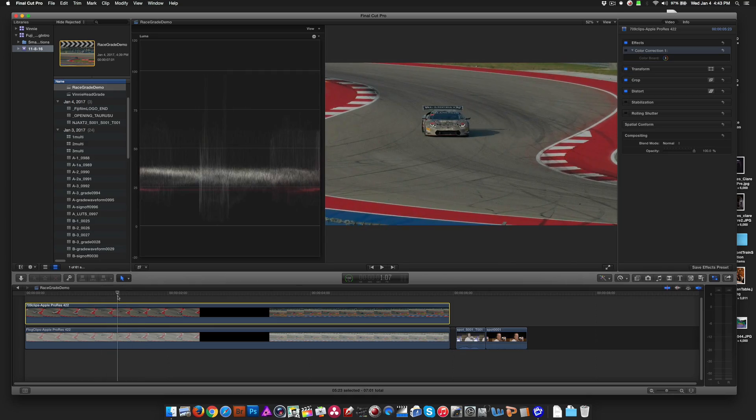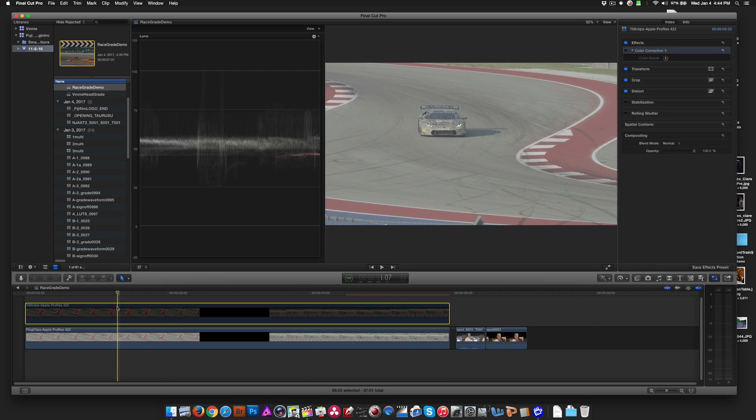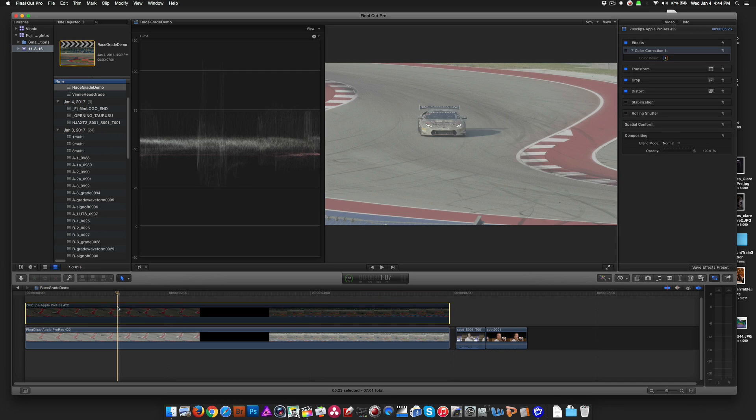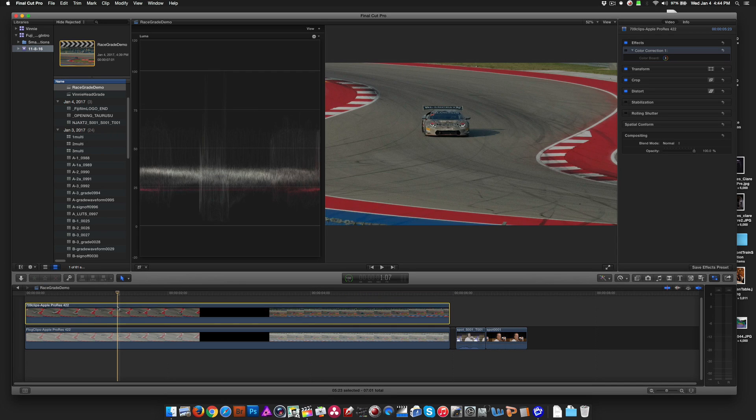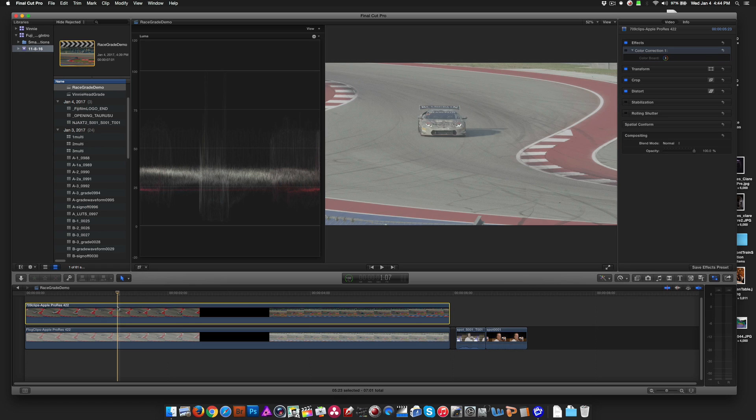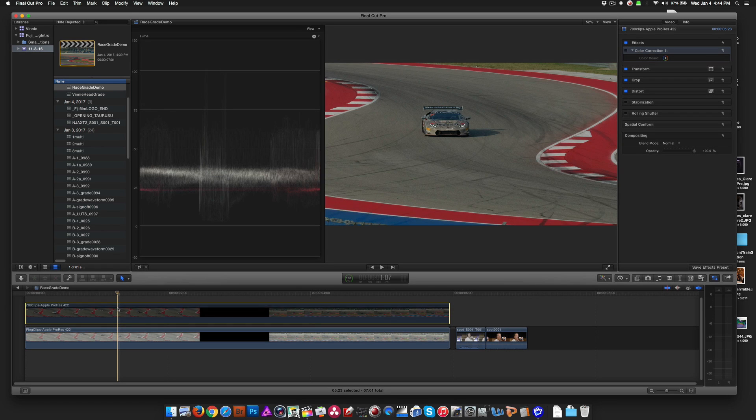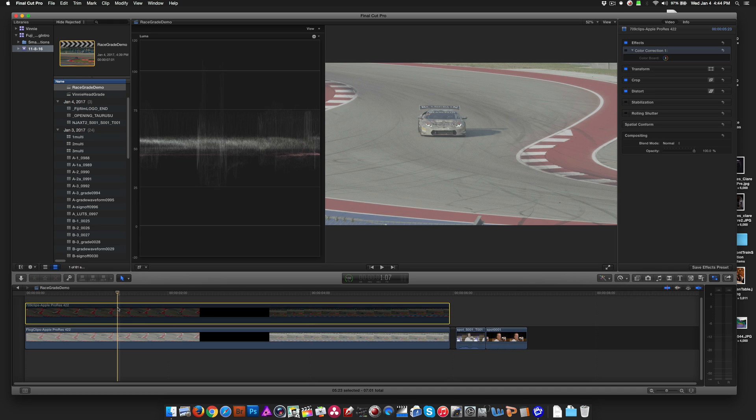Let's take a look at some real-world footage of a car on a racetrack. So here you see the car coming down the track. On the top, I have the Rec 709. Underneath, I have the Fuji log version of it. And you can clearly see there's a big difference in saturation and contrast primarily. But it should be a fairly easy fix.